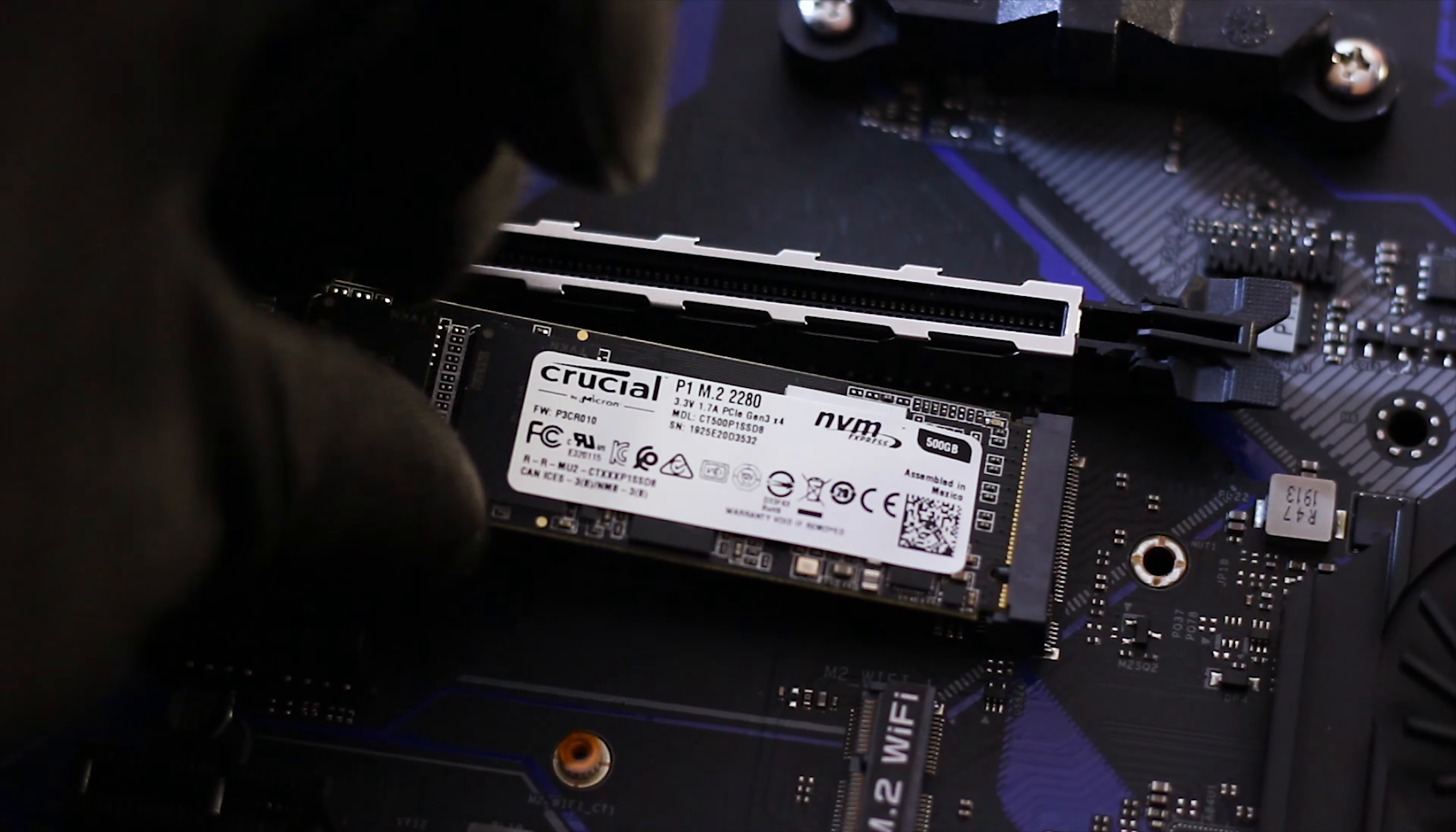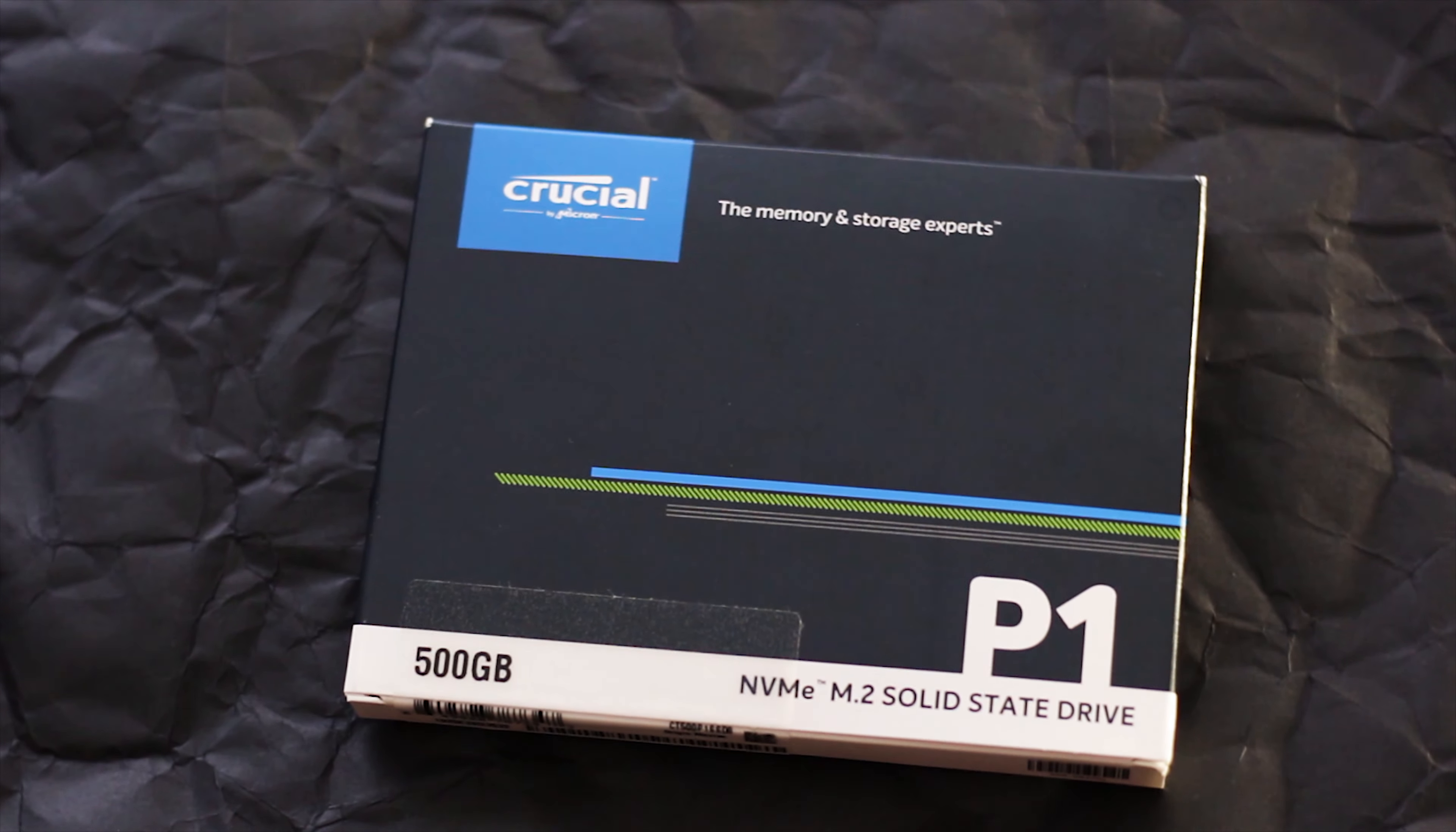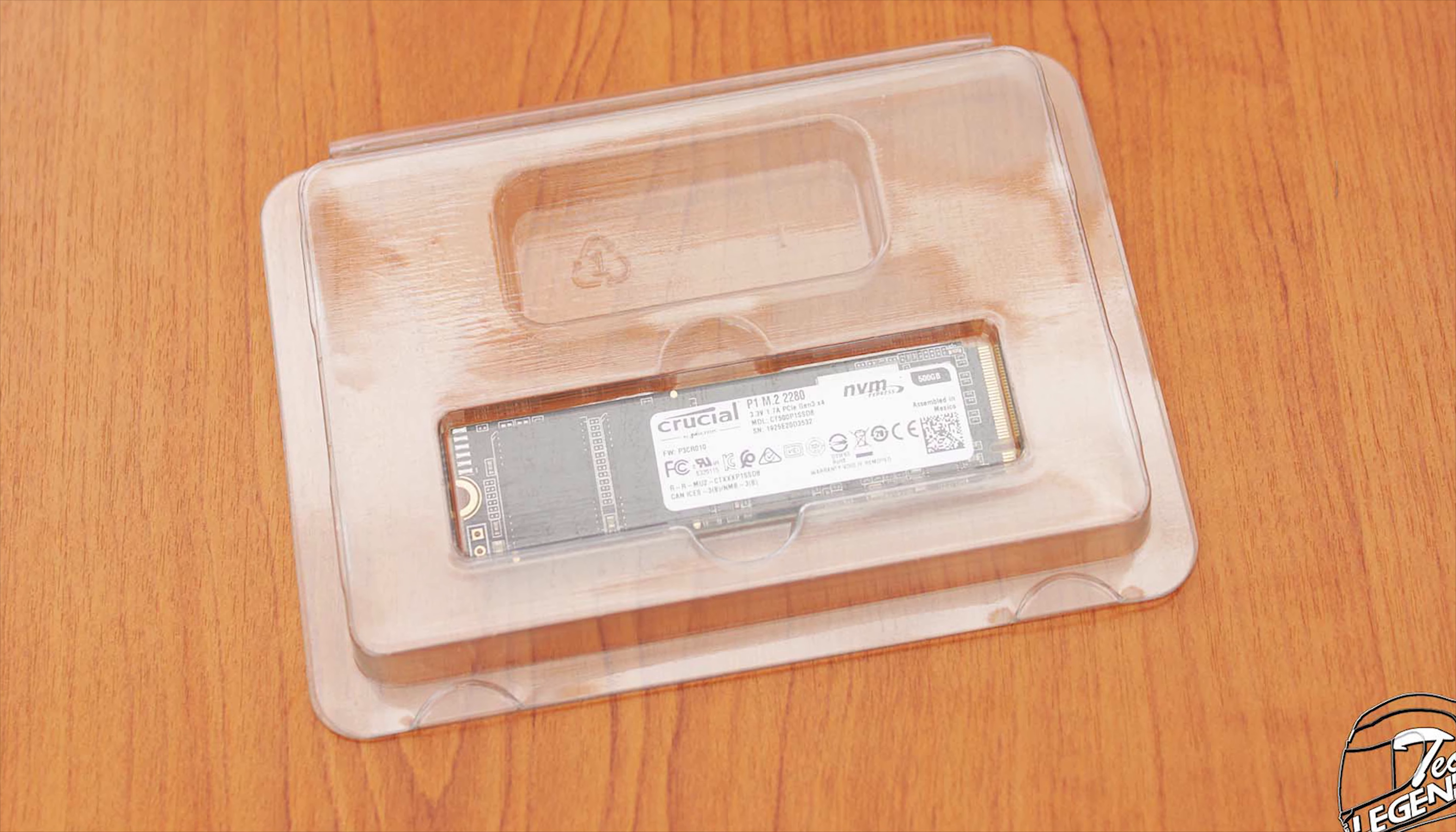First, we start with the packaging to get this over with and follow the format that some of you appear to be loving so much. The box is pretty simple and inside you have the SSD, which is well protected in a plastic clamshell. And yes, you can drop it with no worries of damage. I wouldn't recommend you to drop it, but if you want, you can.